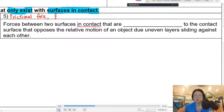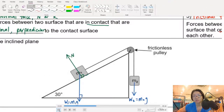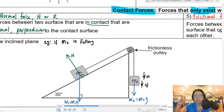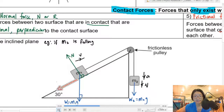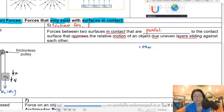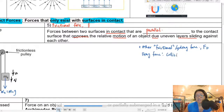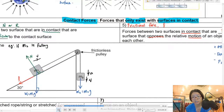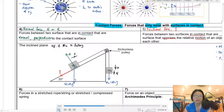The next contact force is frictional force, normally written as lowercase f. Two surfaces have to be in contact, and friction is parallel to the contact surface going against the motion. For example, if M2 is falling, M1 is going up the inclined plane, so friction will act down the inclined plane opposing that motion. There are also other resistive forces like drag force, FD. Drag force exists because of collision with air particles as you travel, and it is proportional to velocity squared.